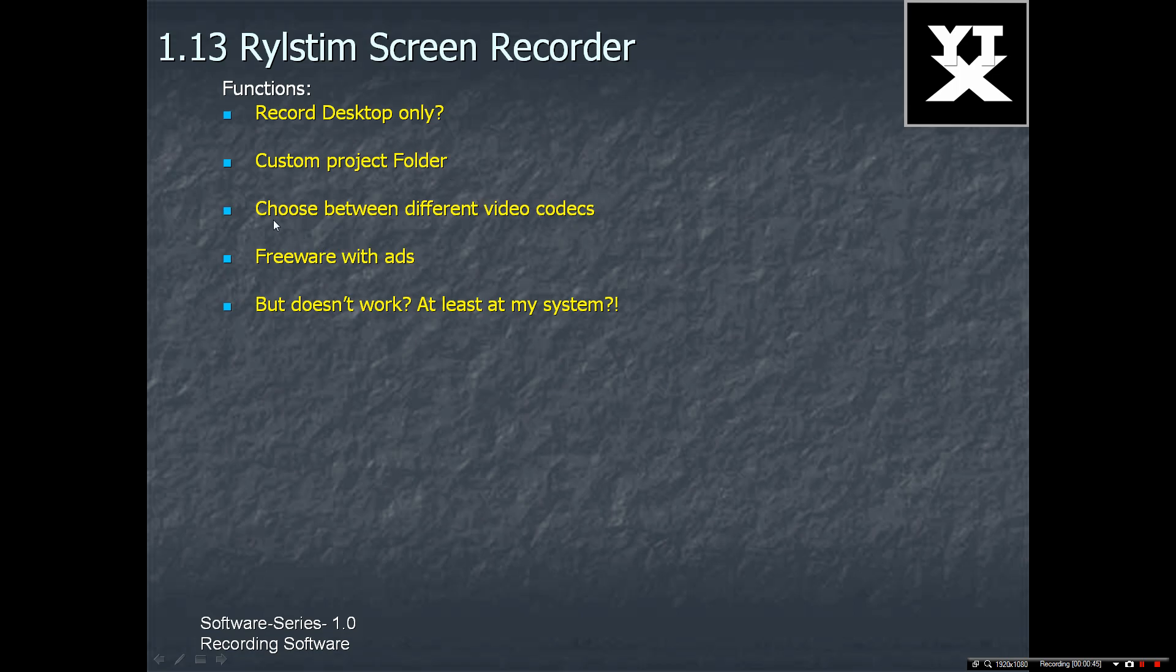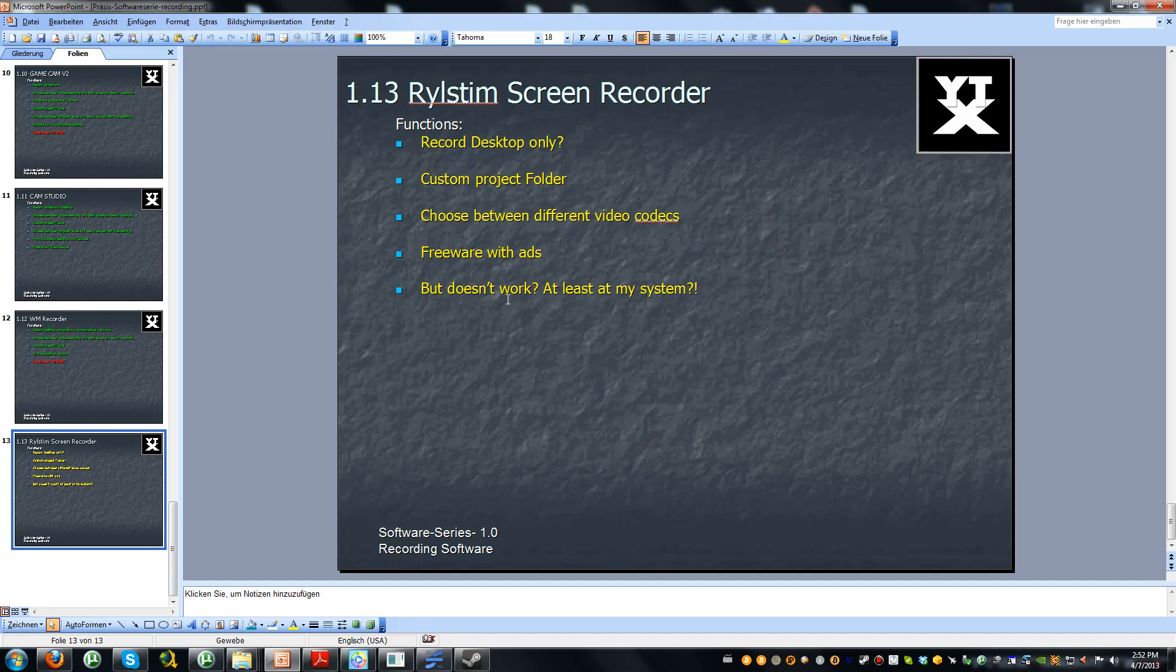This RealStim Screen Recorder is also freeware, but it has some ads. And it doesn't work, at least at my system. So now let's take a look at the software.